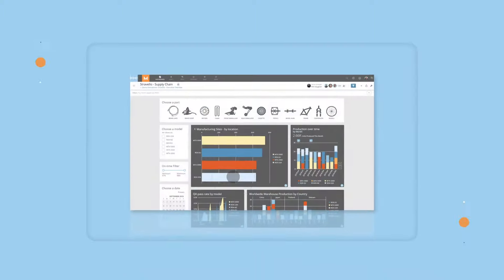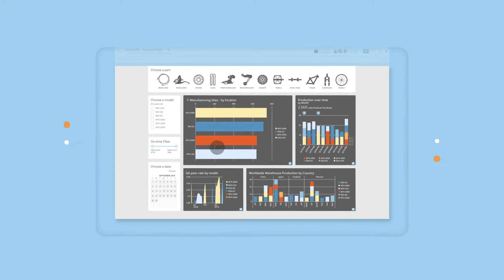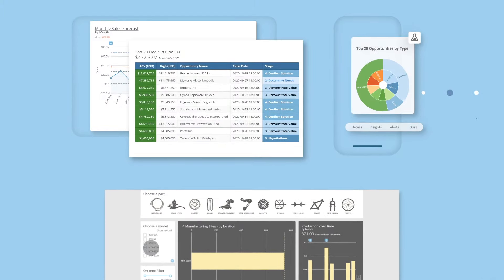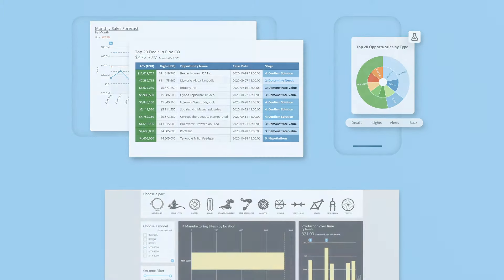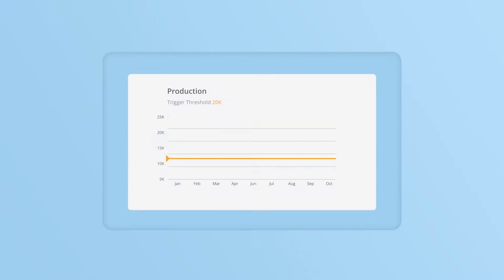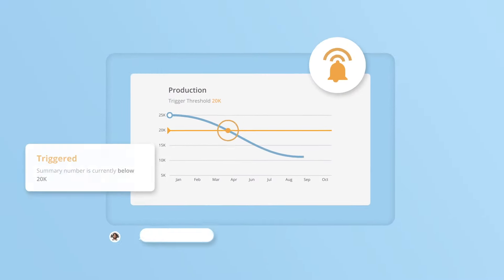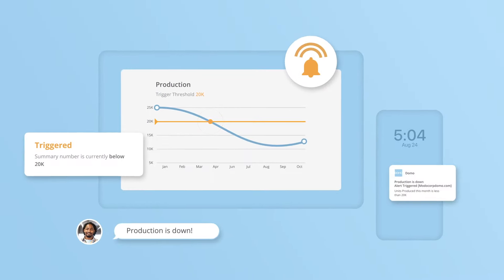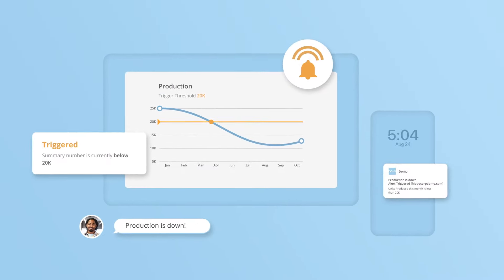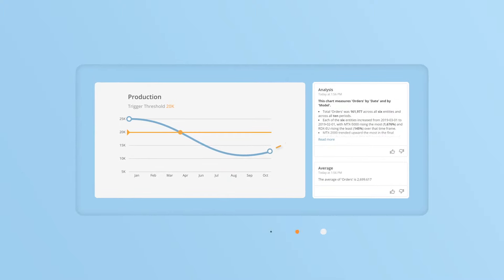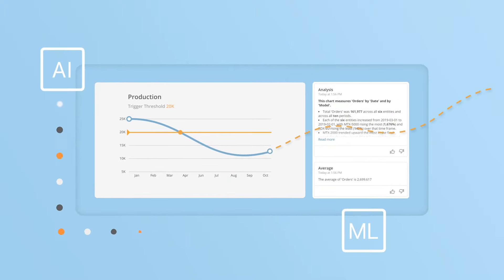Analytics create high-impact interactive views accessible on any device. Manage by exception with custom alerts that automatically push to users when KPIs shift. Stay ahead of the curve with predictive insights powered by AI and machine learning.